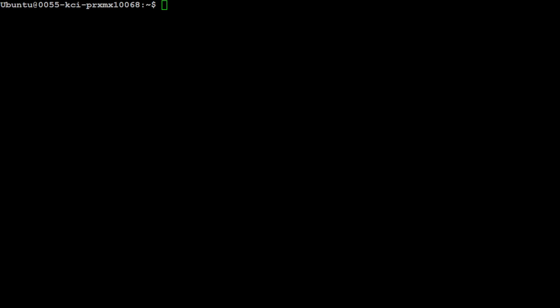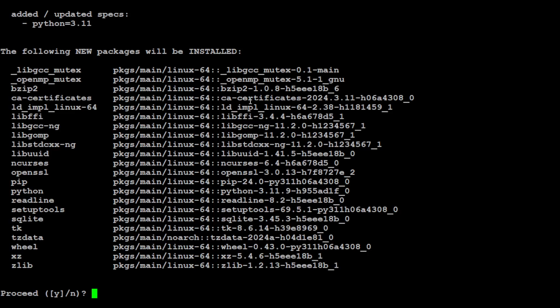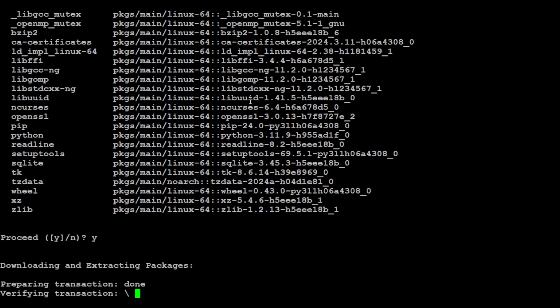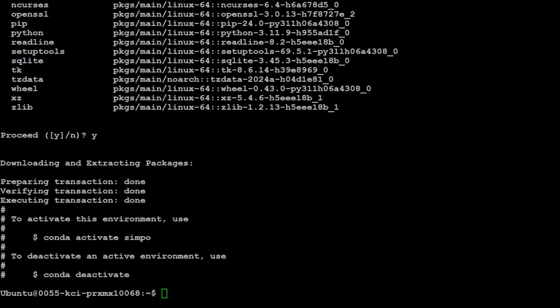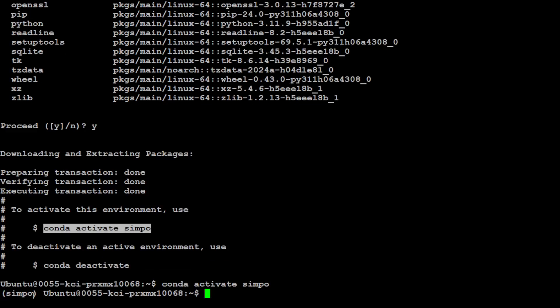Let me clear the screen and let me first quickly create the Conda environment. So I'm just calling it SimPO, for the honor of this new method. Let's wait for it to initialize. Just press Y here and press enter.